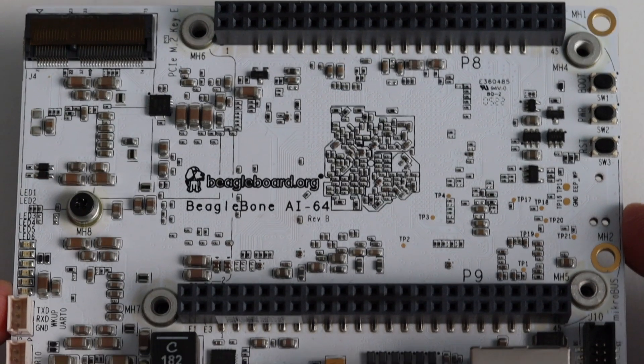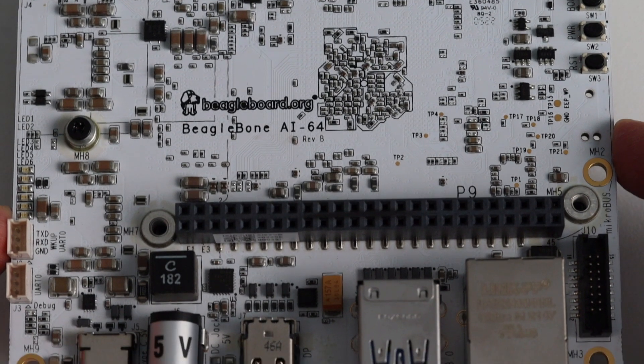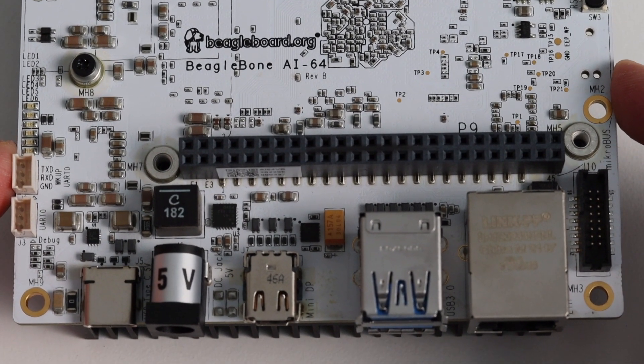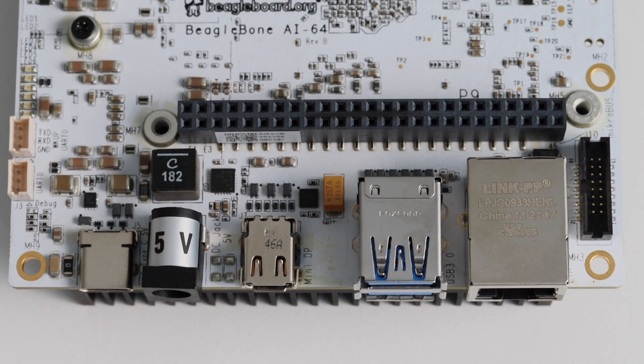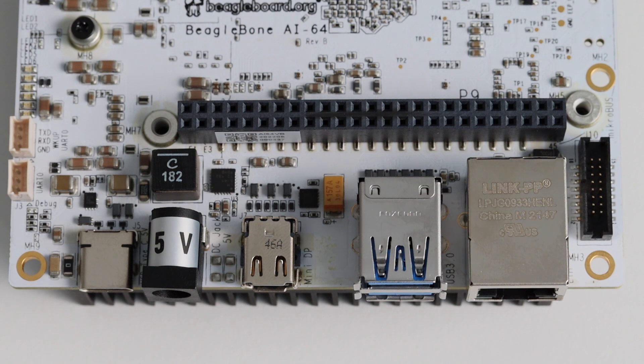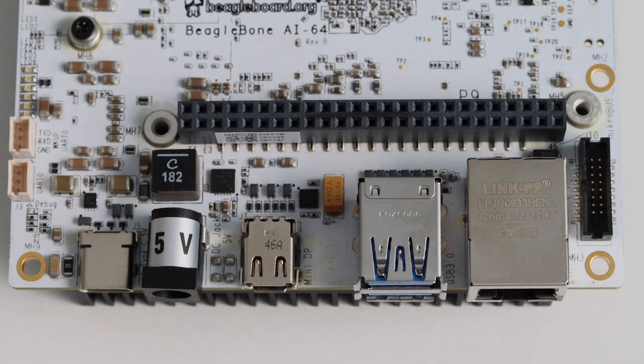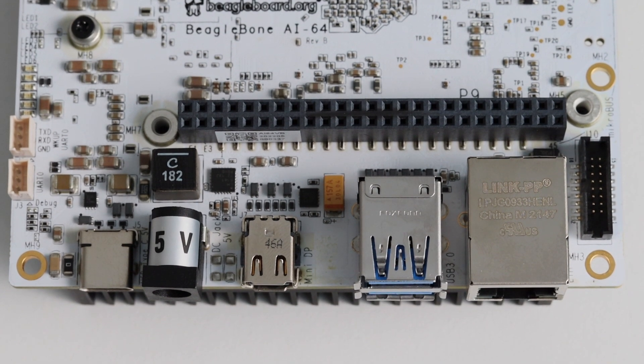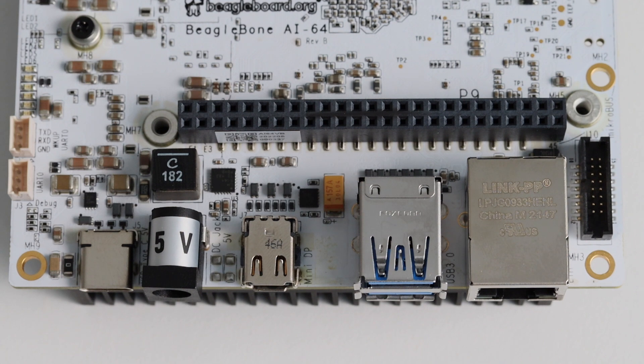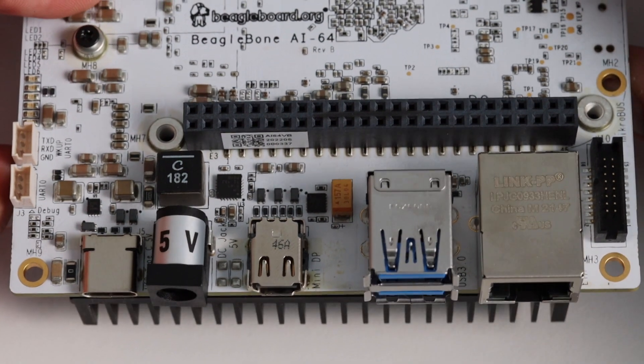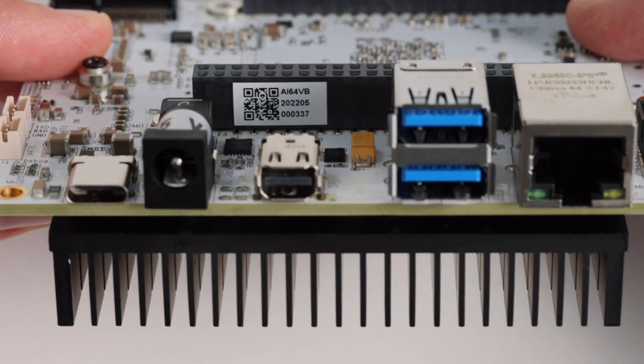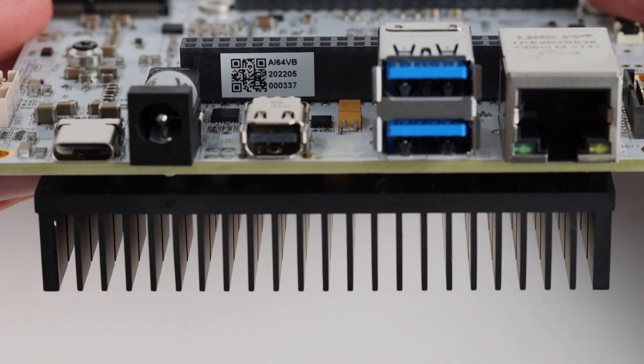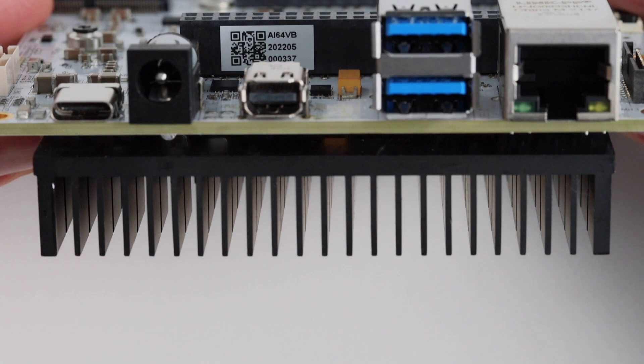The most important connectors at least in terms to turn on the board are on one of the sides of BeagleBone AI64. We have USB super speed type-c port with power input of 5 volts at 3 amps. Next to it we have a 5 volt input power supply. After that we have mini display port and this port is used to connect the board to a monitor. Please note that HDMI is not present on this board. BeagleBone AI64 offers two USB super speed type-a host ports and also a gigabit ethernet.